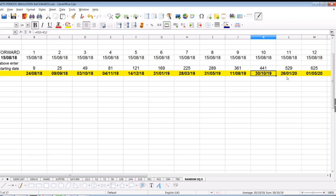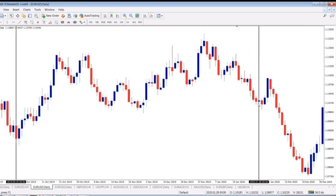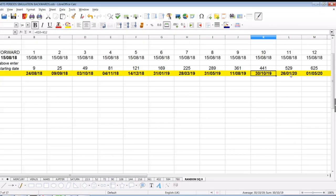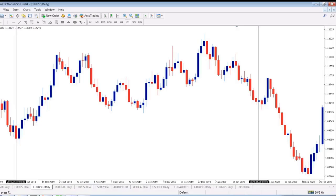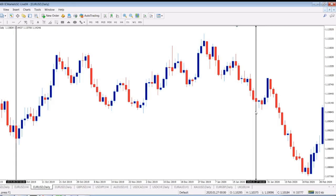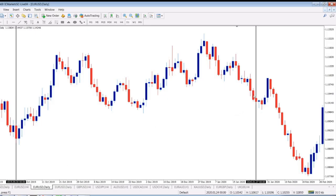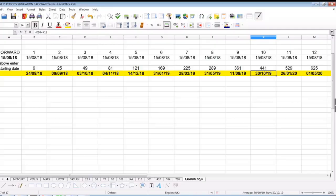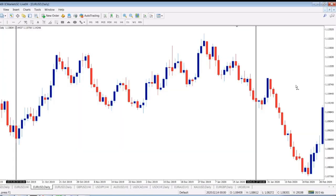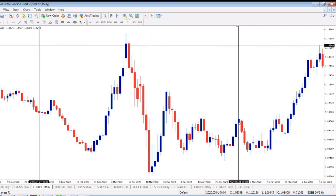We got two more to go and we finish. 26th of January 2020 and 1st of May 2020. 26th of January — 26th was Sunday, 27th — nearly the bottom, I would consider it a hit. And last but not least: 1st of May 2020. Hit again — local top.